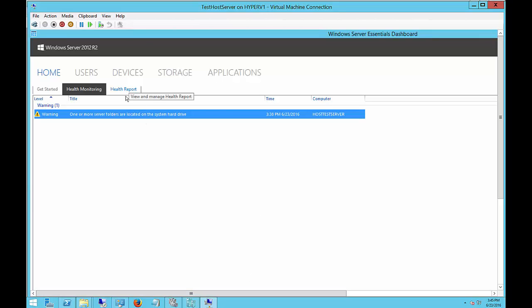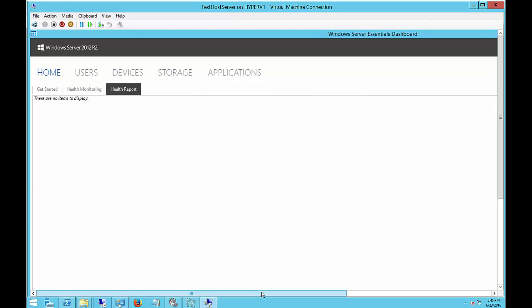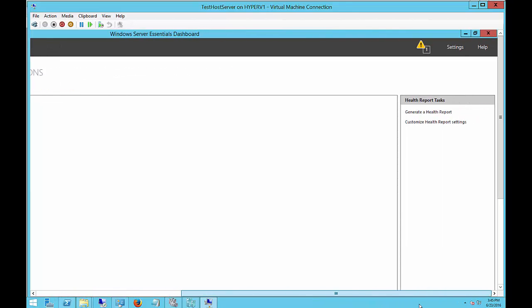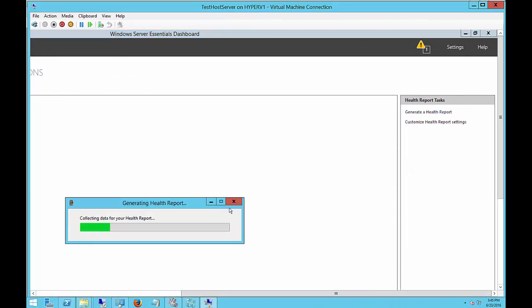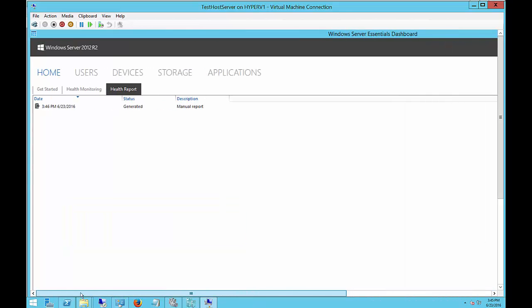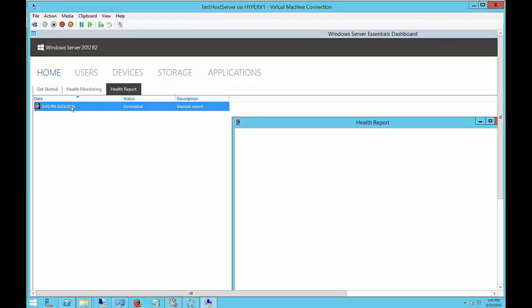Let's click on the Health Report. There is no health report to start with, so you have to generate one. Let's go ahead and click on Generate a Report. You can also set this up to email you with that report. So daily you can find out the general health of the server. And there is our report.